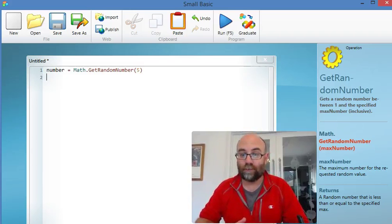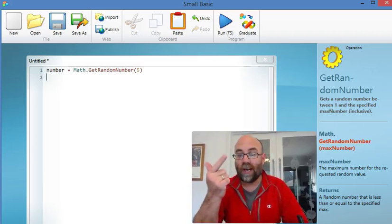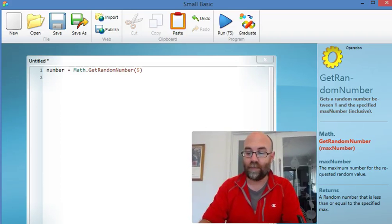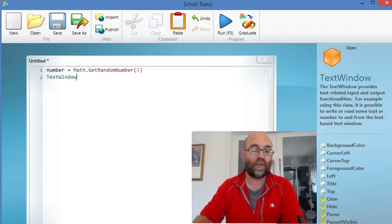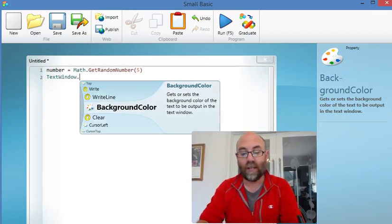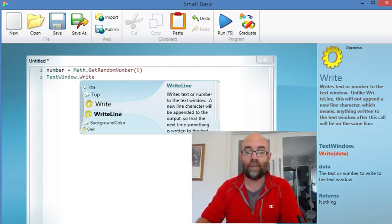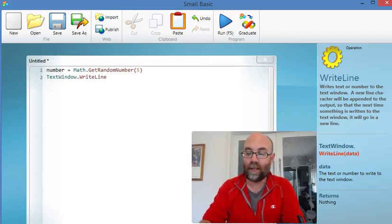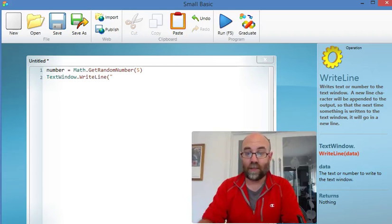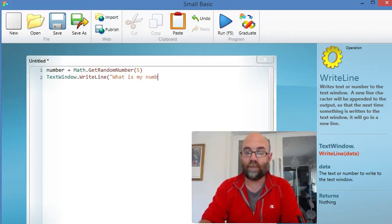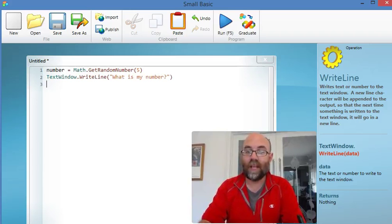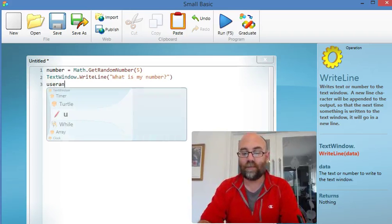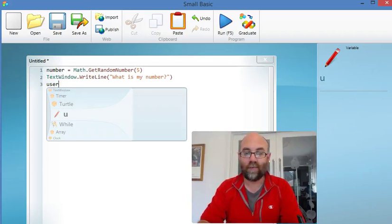Now what's part 2? Part 2 was ask the user to guess the number. TextWindow - we're going to write a sentence on the screen. TextWindow.WriteLine and we're going to write some literal text. What is my number? Question mark. And we're going to collect their response and I'm going to call that userAnswer.